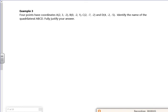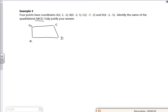Hi everyone, so this is example 3. It says four points have coordinates A, B, C, D — identify the name of the quadrilateral. So we've got something going from A, B, C, D — we don't know what it is. It could be a trapezium. Let's have a think about the vectors joining them.